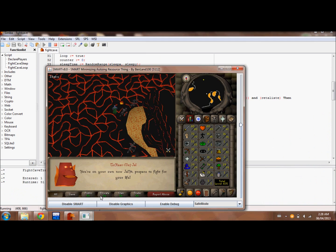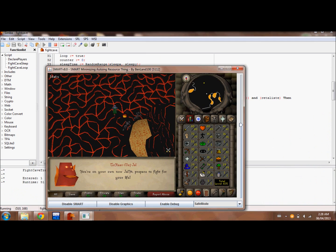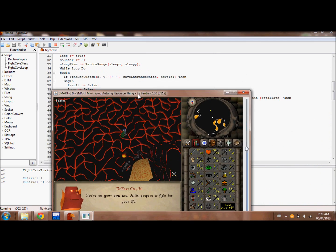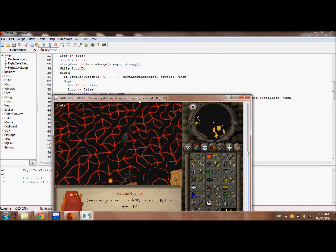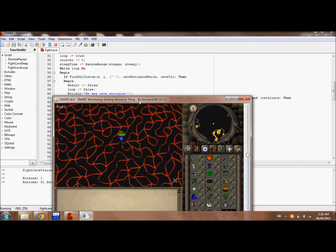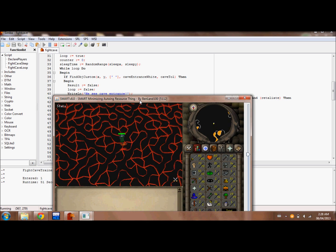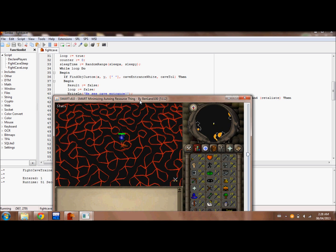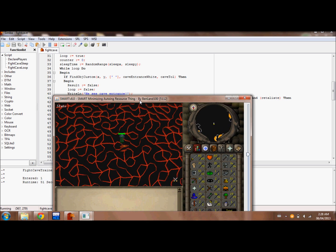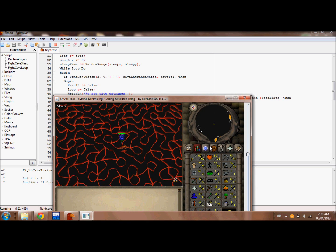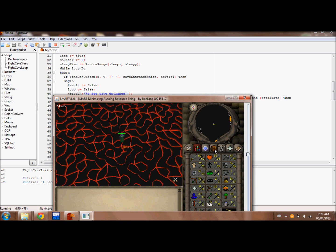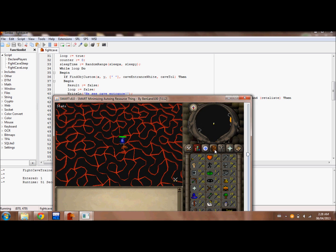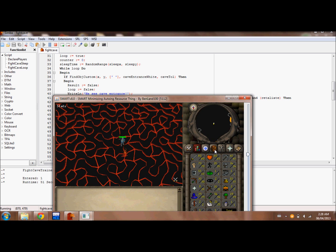We're in the fight caves now. It's actually going to go ahead and bot for me as you can see.